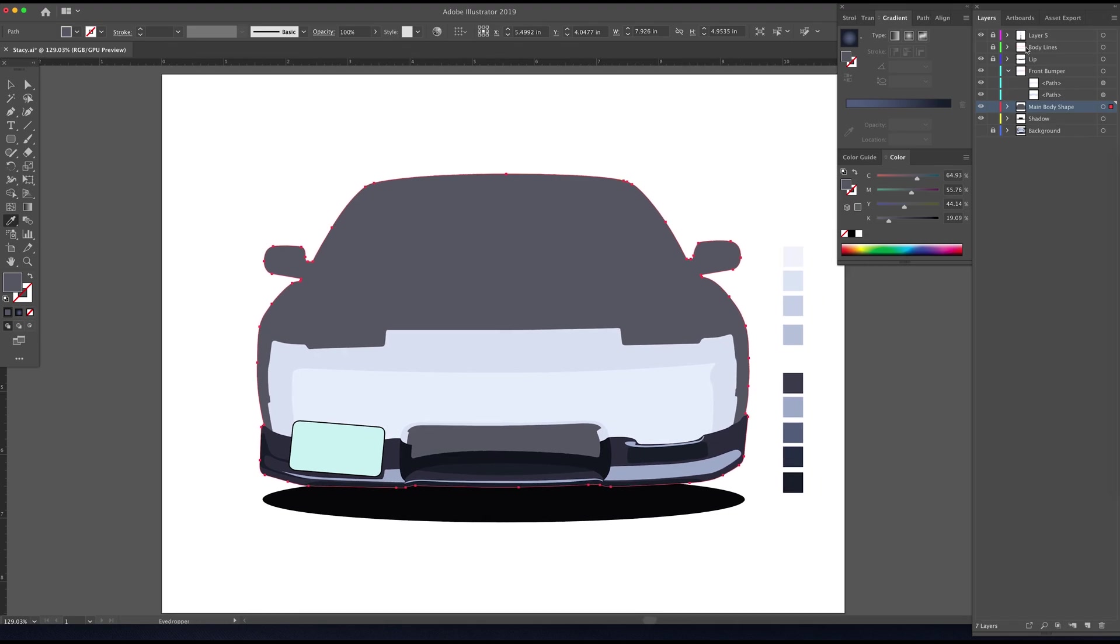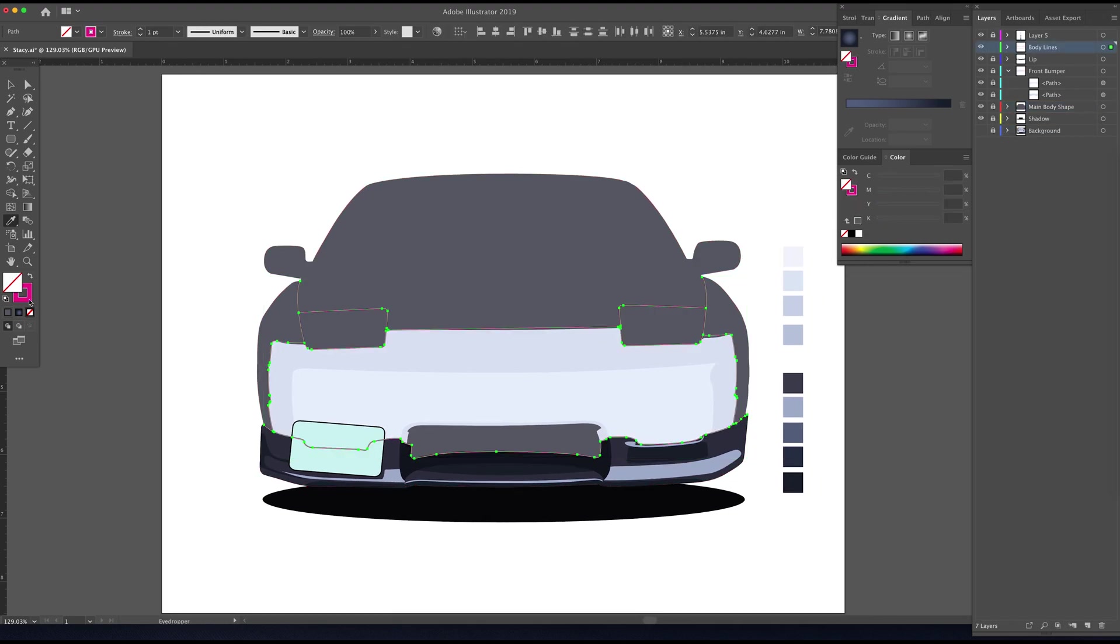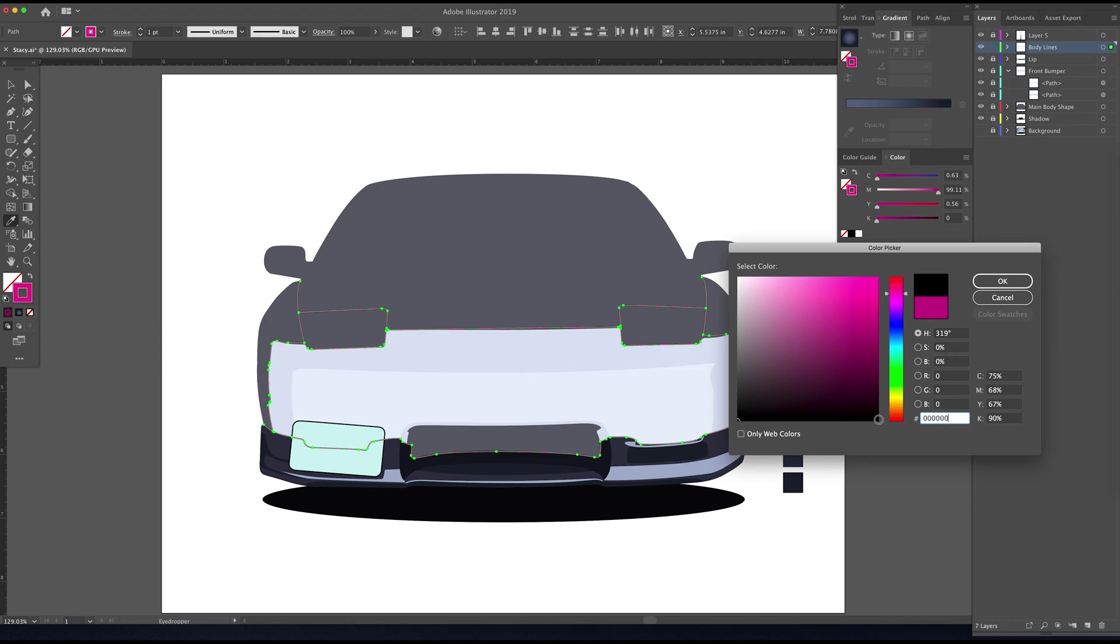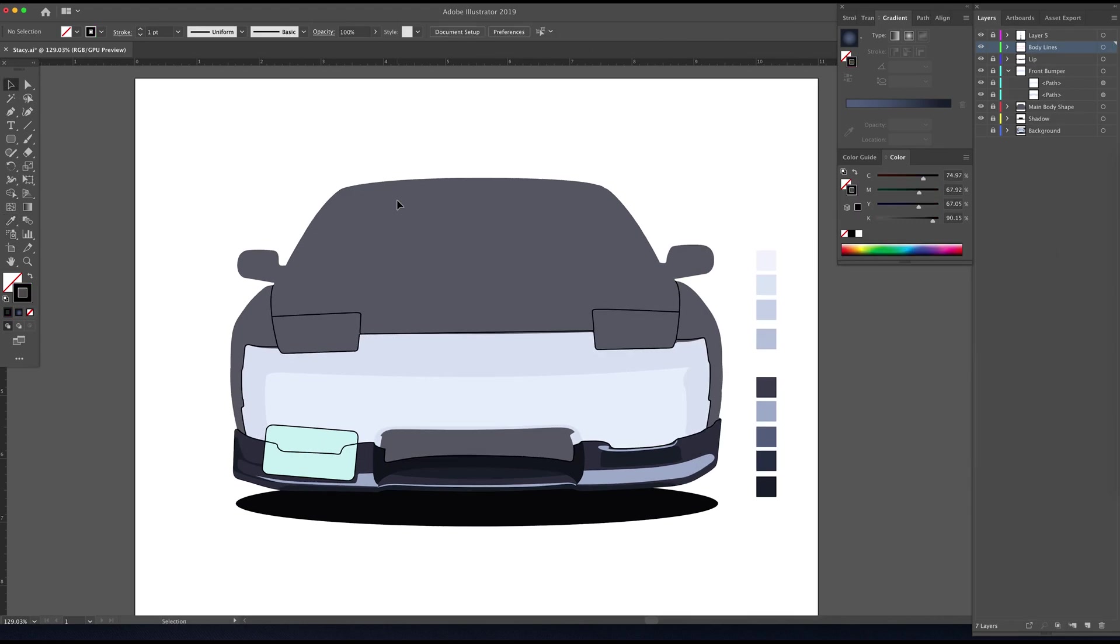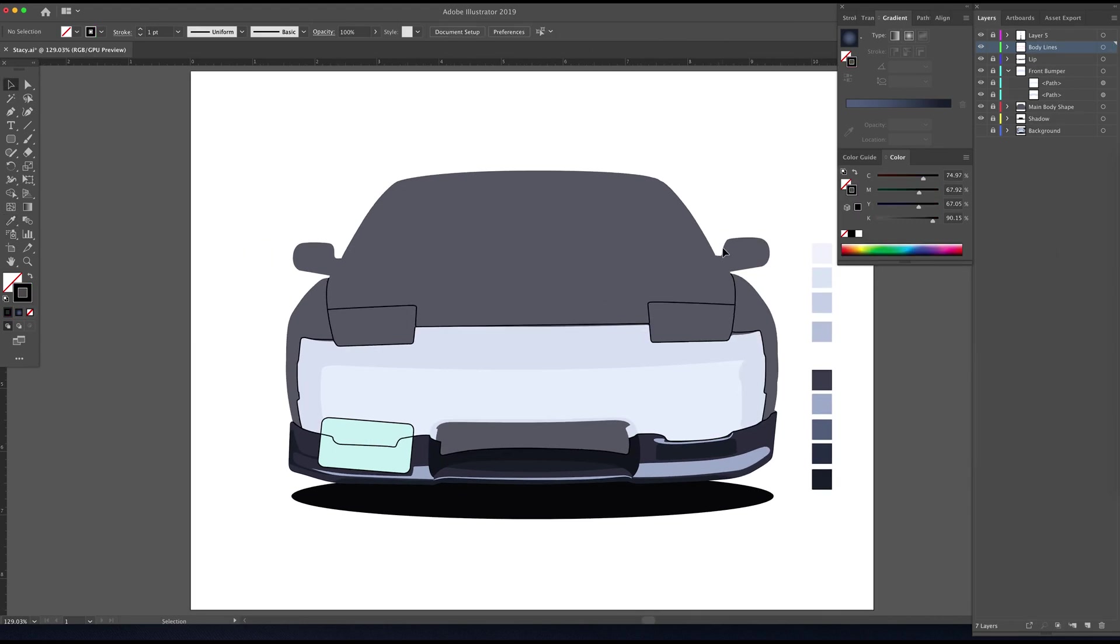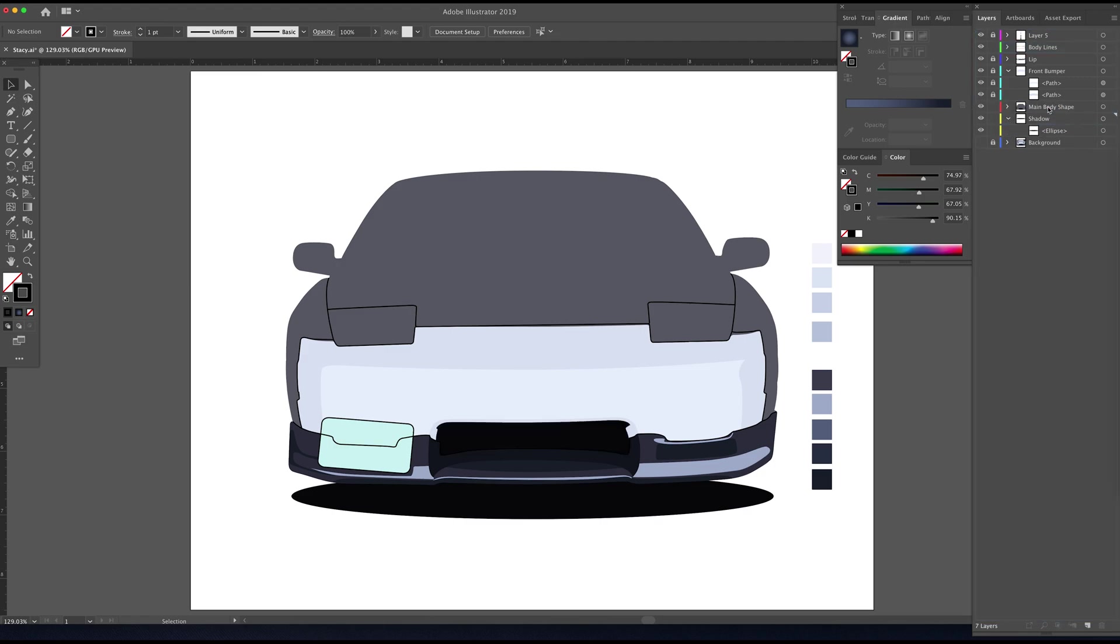Okay, moving on, we're going to turn back on the background layer and assign a fill color to the main body shape. Now we're going to go back through and change the body line color to black. Now that's starting to look more like a real illustration, however I've got this line going through the license plate area.